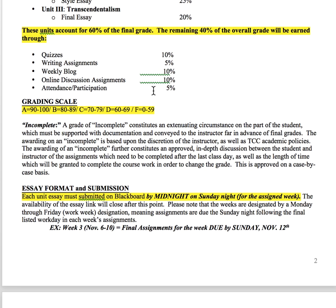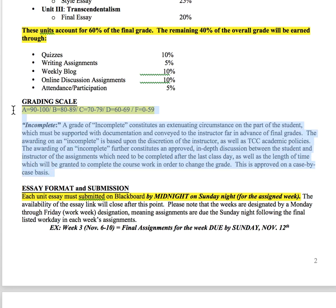You can see the grading scale there. If you need an incomplete, this is usually for extreme cases only — something like a major hospitalization. If that does occur, you can read the information about how we facilitate an incomplete with the college.